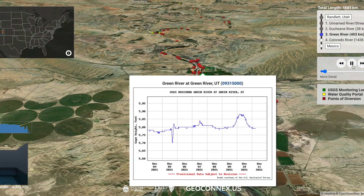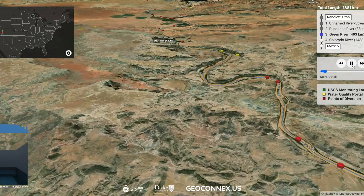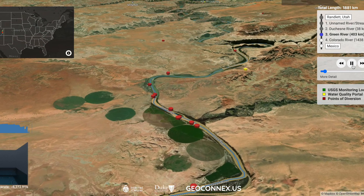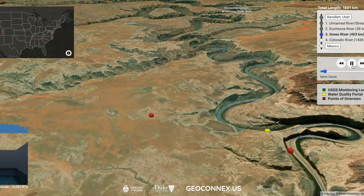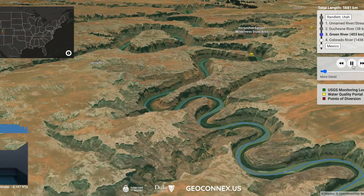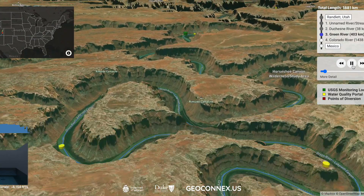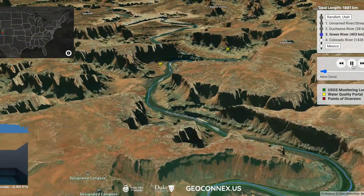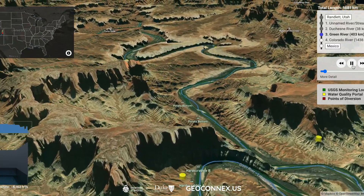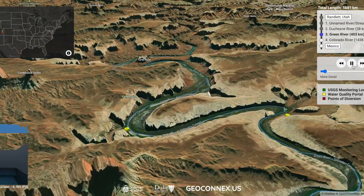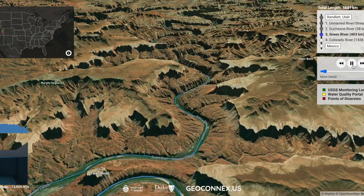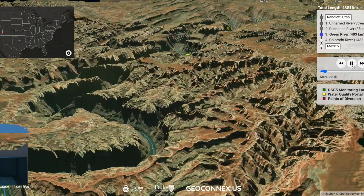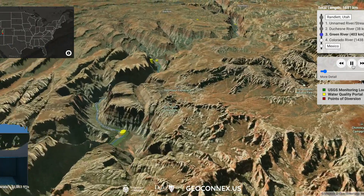While this application is beautiful, it demonstrates something very powerful: the ability to bring together different datasets from different data sources in real time. Imagine being able to search for your local water source and seeing all data upstream and downstream from that source, and being able to link directly to the dataset source and download that data. This technology can transform how we access our water data, and therefore, how we manage our water.